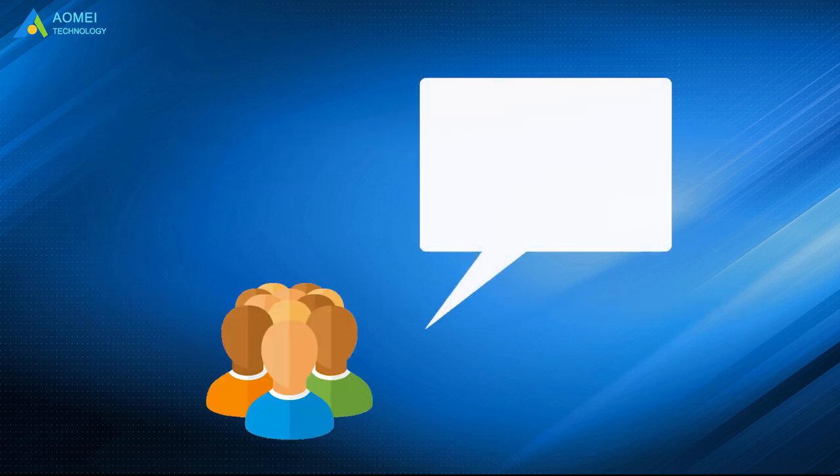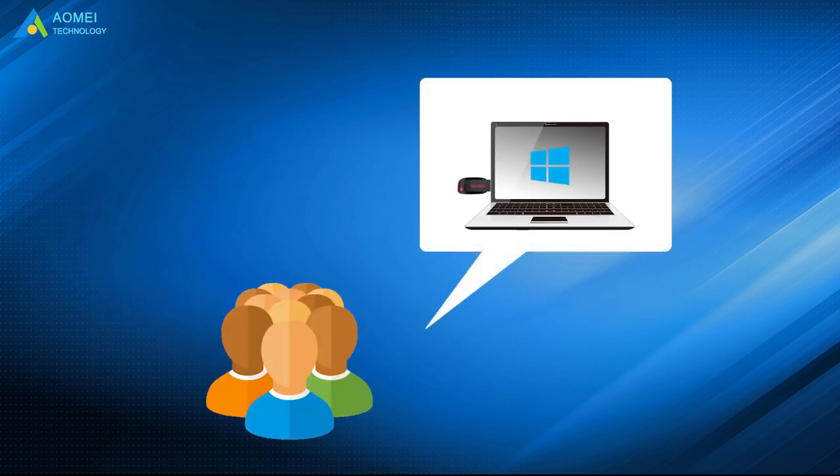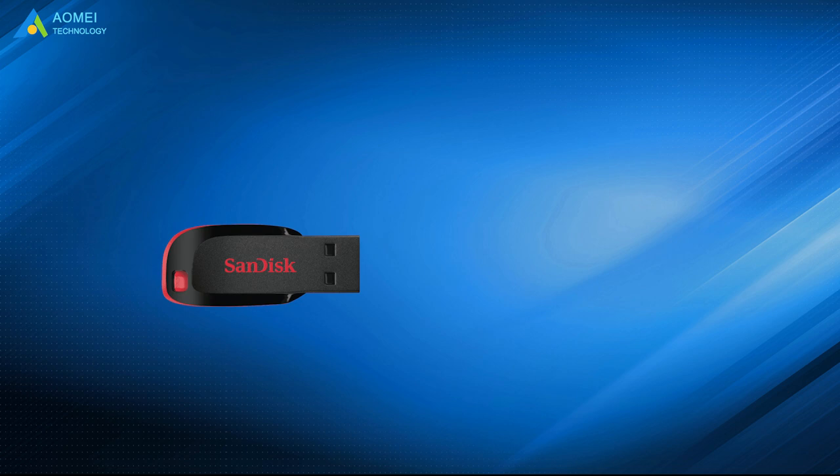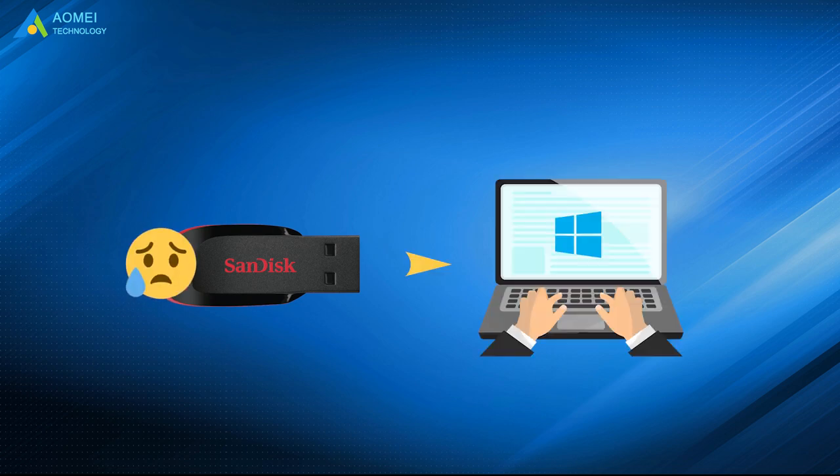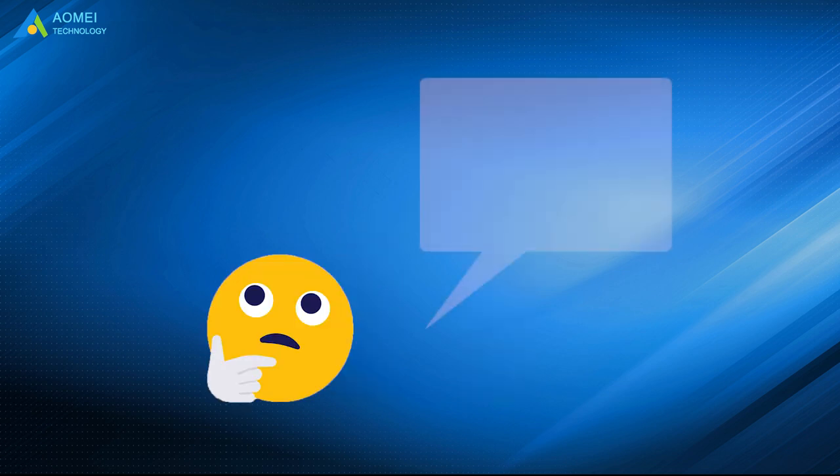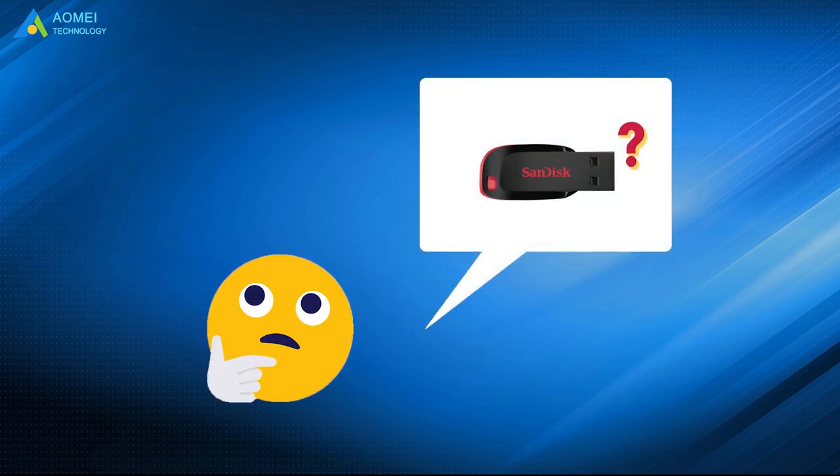Some users may have this kind of experience. Your SanDisk USB is accidentally removed before shut down, then it is kind of damaged and not recognized by Windows computer. You don't want to throw it away. You wonder what caused the damage and if there is a repair tool.